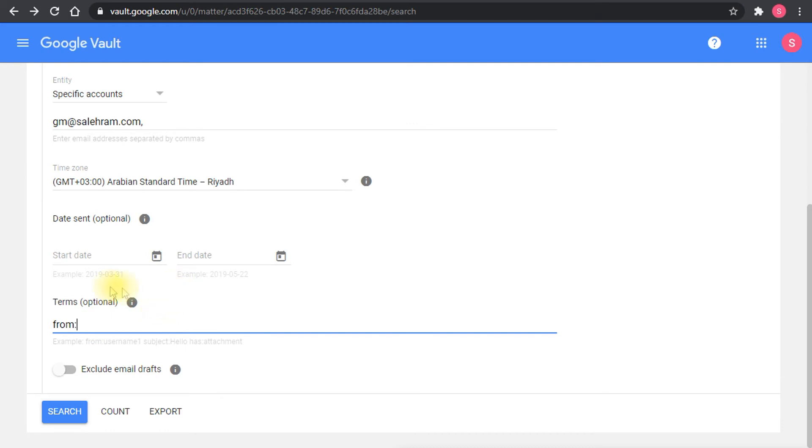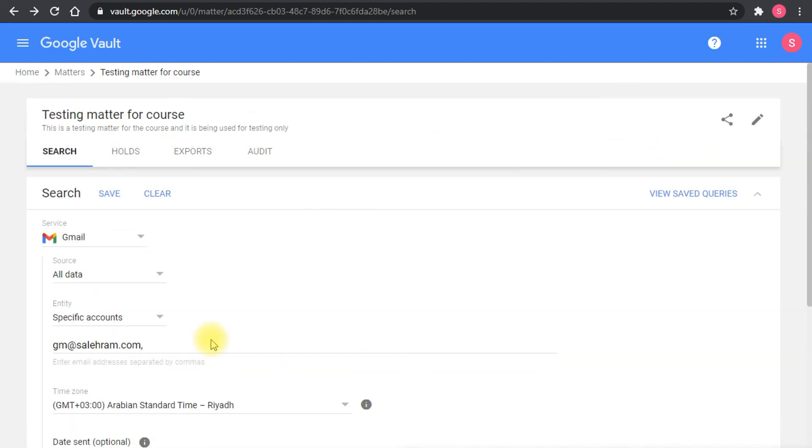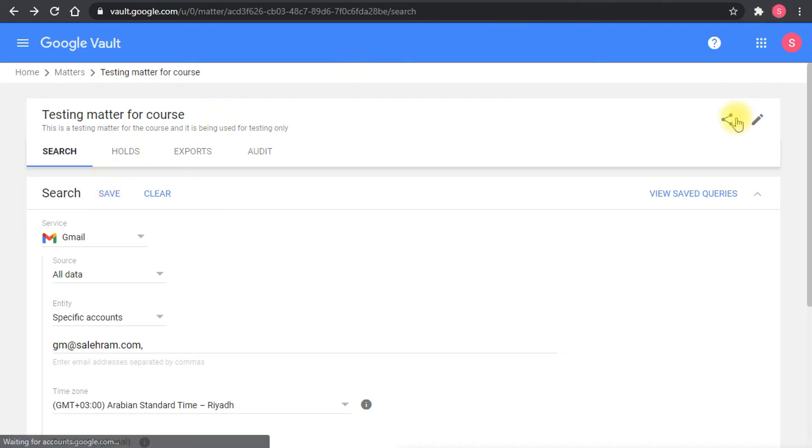You have the options to count and export the result if you don't want to view the result. If you just want to export it, you can do it immediately in here. You can save the search for later reuse and of course you can share the matter with someone else that wants to work on this.